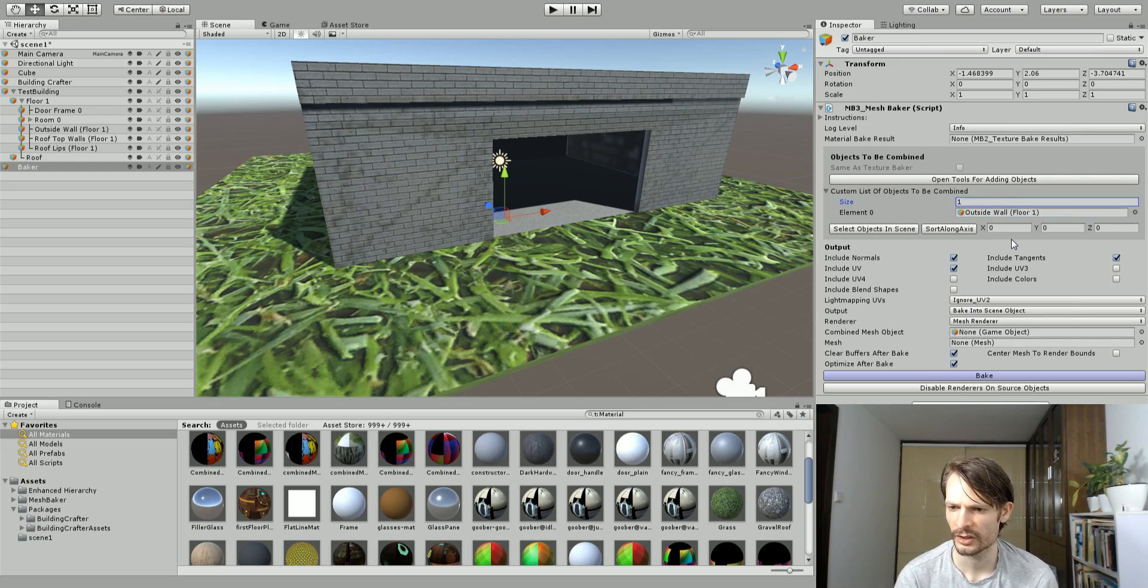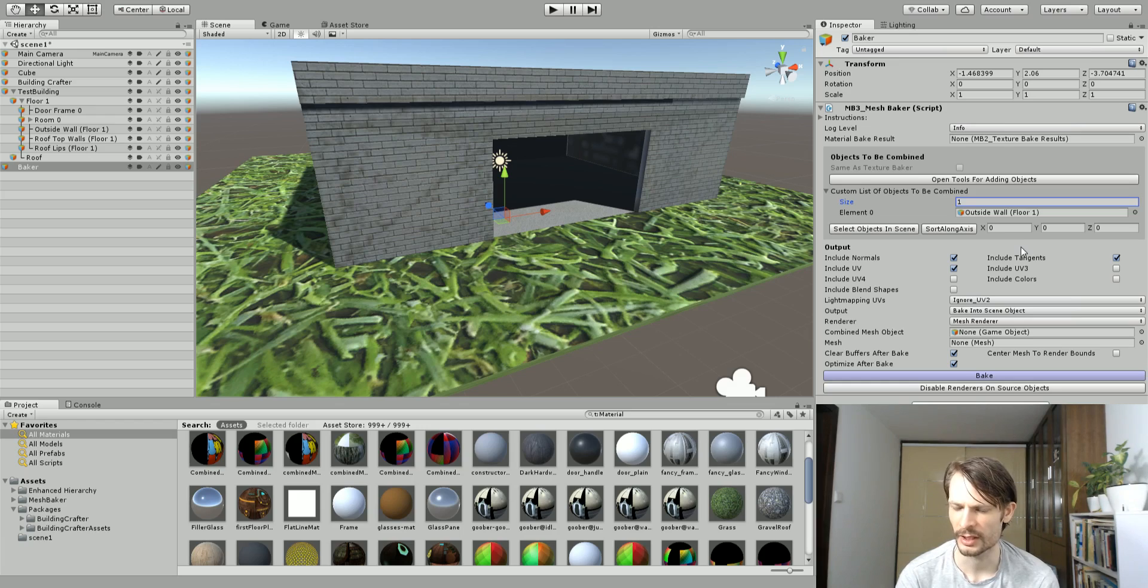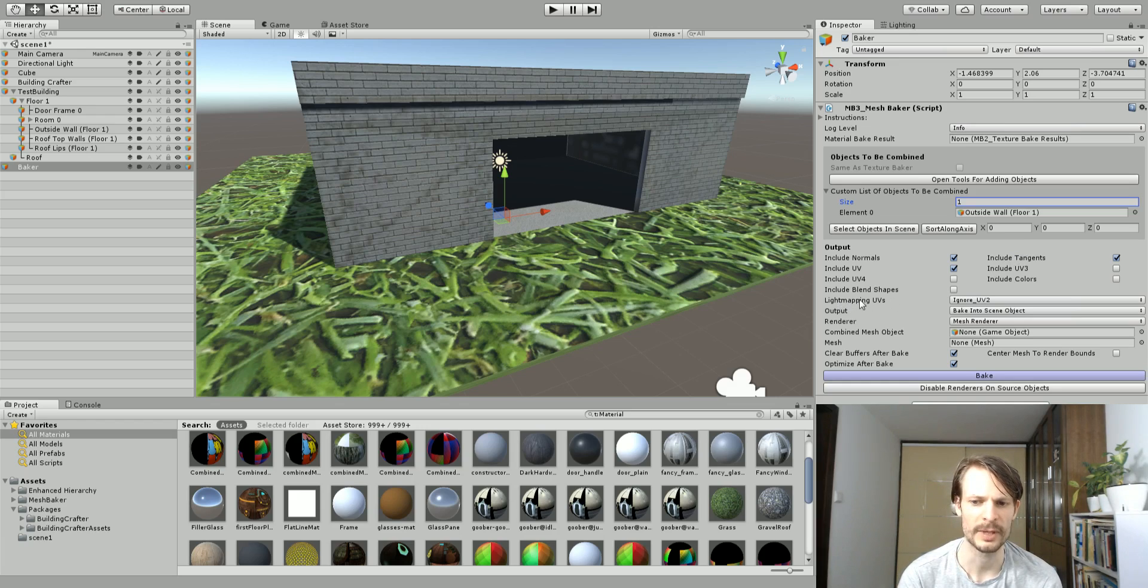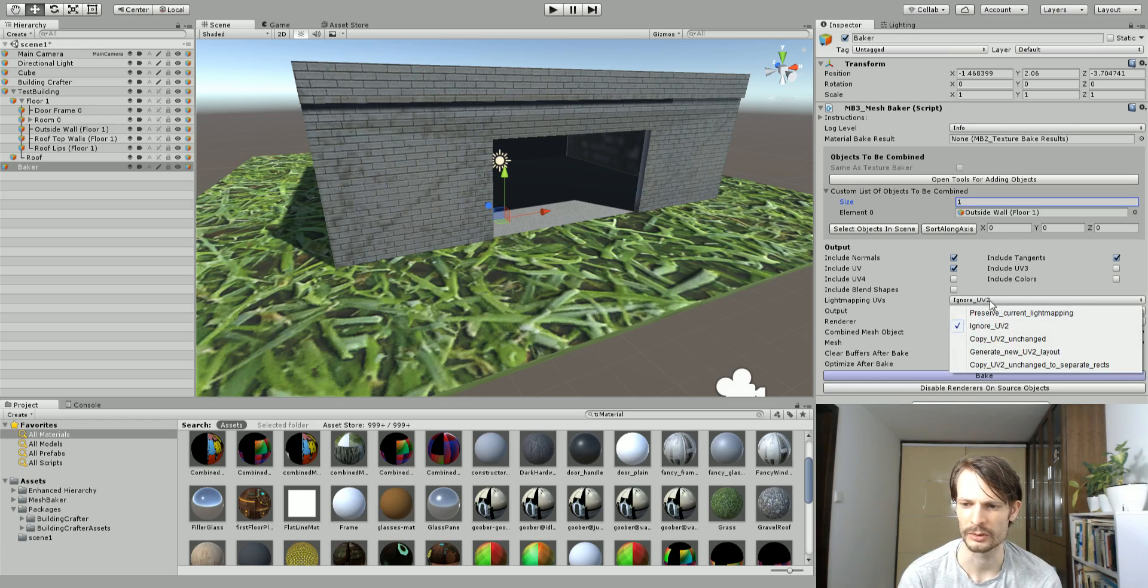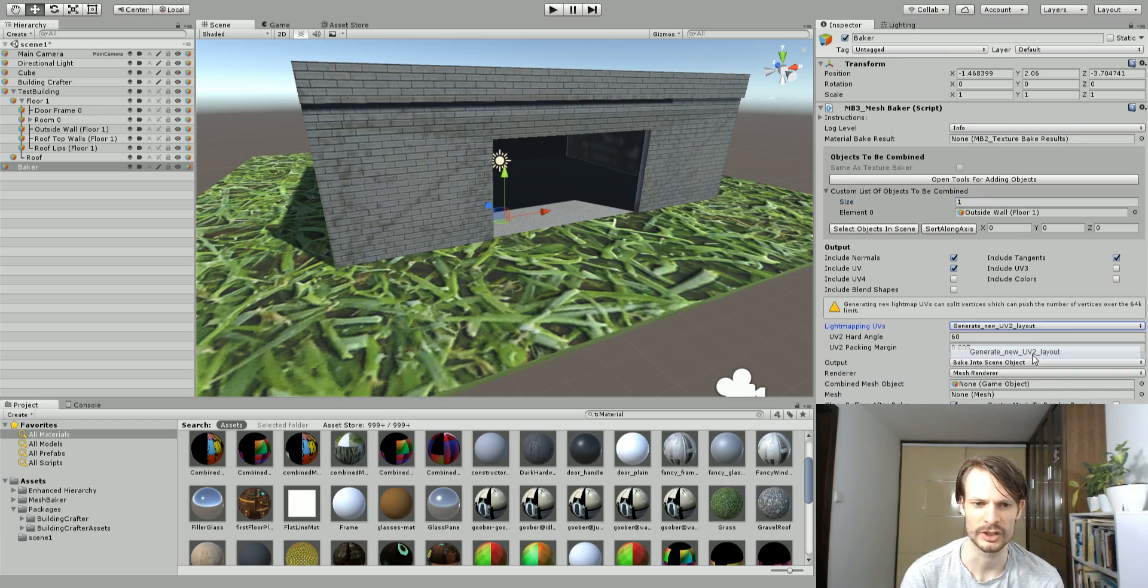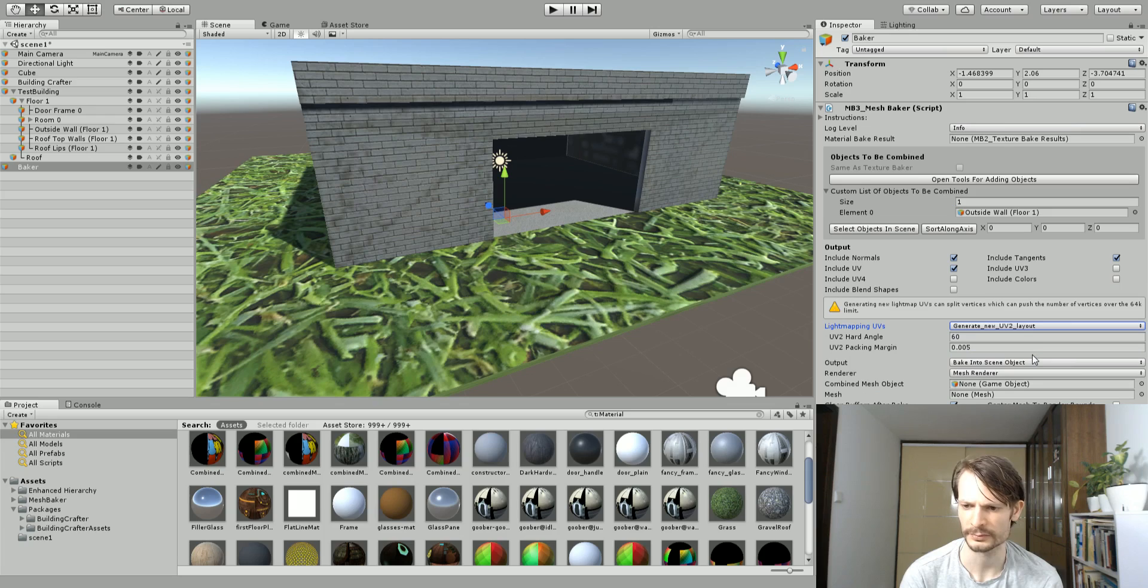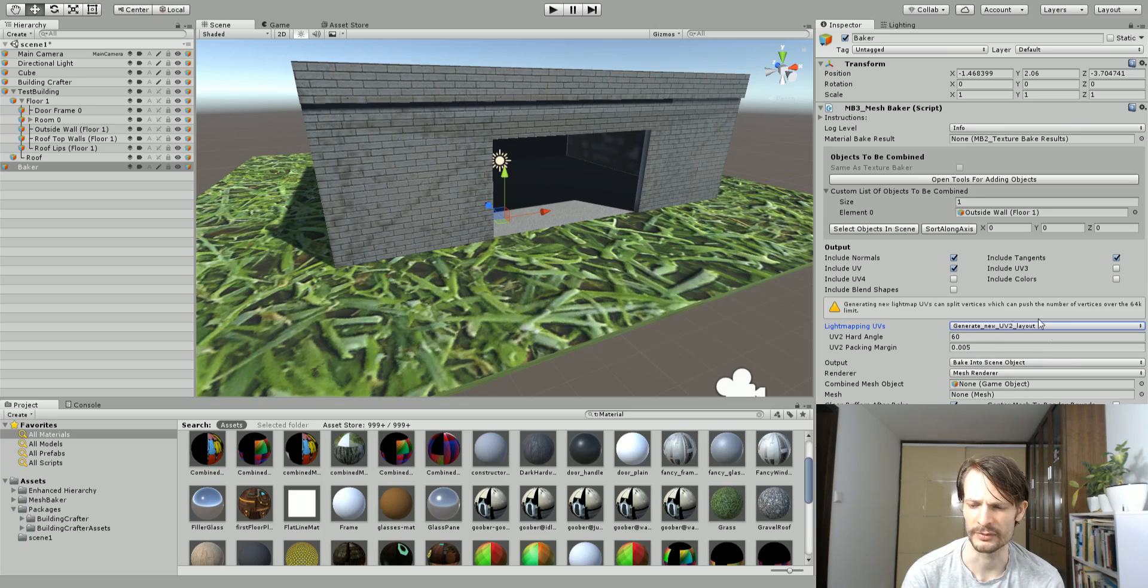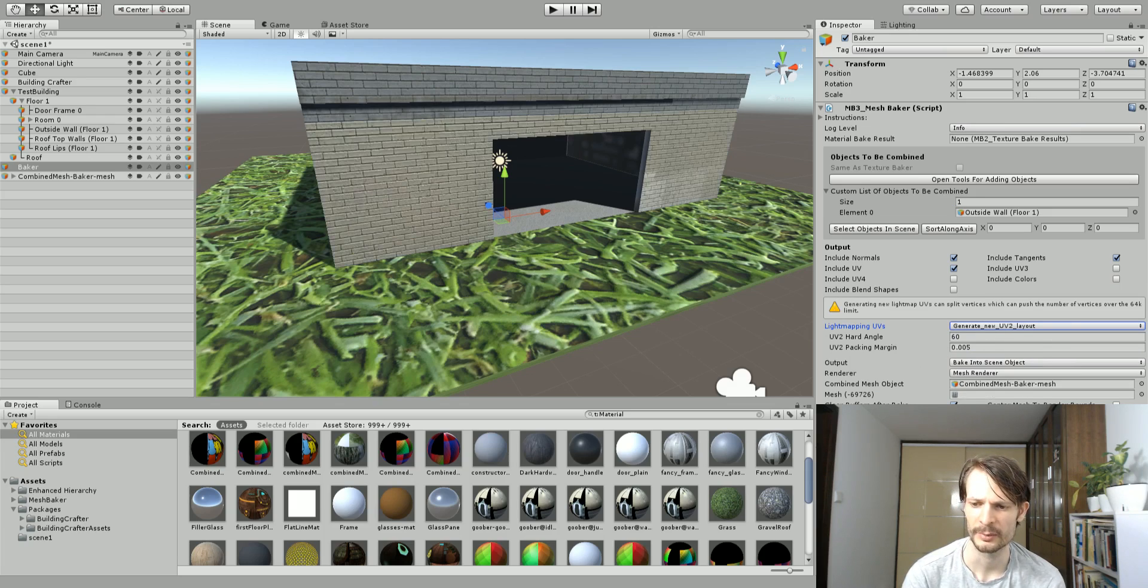Now here's the little thing we need to change. Under the light mapping UV options we want to change it to generate new UV to layout. We want to generate new UVs. I'm just going to leave everything as a default, you can play around with this. I'm going to hit bake and that's it.